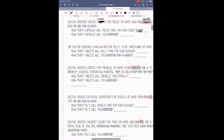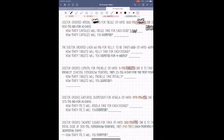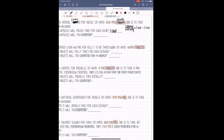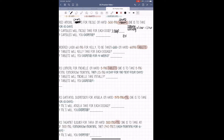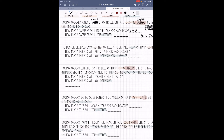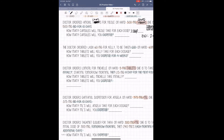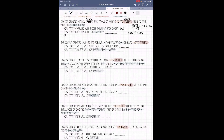We need to figure out how many capsules are going to be dispensed. She's supposed to take this BID for 10 days. BID equals 2 times a day. So to figure out how many we're going to dispense, we take 2 times a day times 10 days, which gives us 20 capsules that we need to dispense.